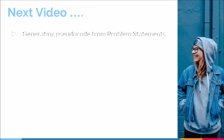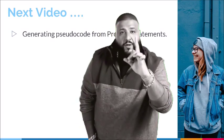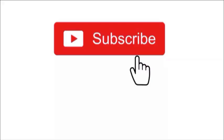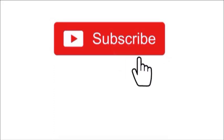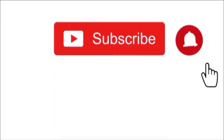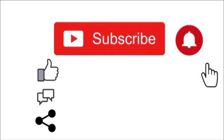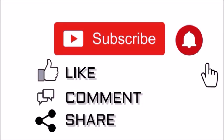In our next video, we will be generating pseudocodes from problem statements. Thank you for being a part of another one. Remember to like, share, comment and subscribe. Until next time, take care.